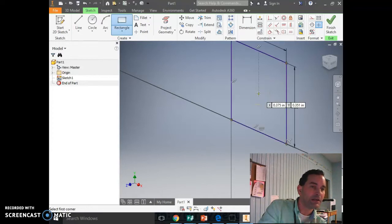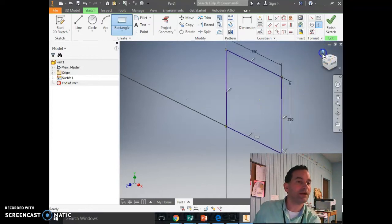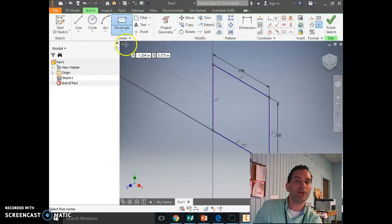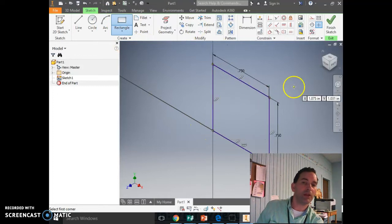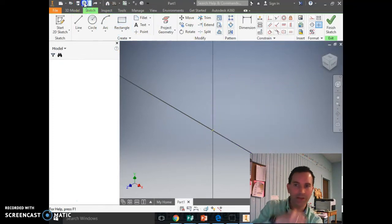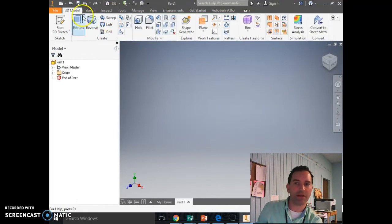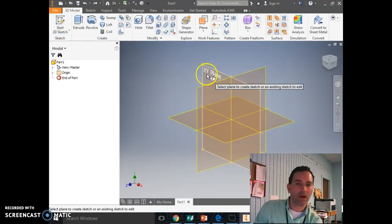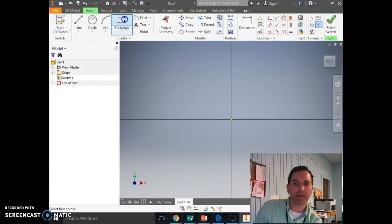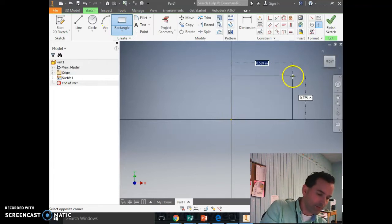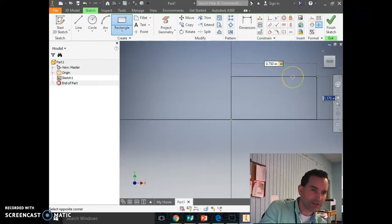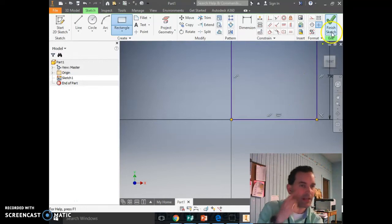And I hit Enter, and I should have a square there. So if you did rectangle: click on your origin, pull it out. I'll undo that so you can see what I did. Click XY plane, click rectangle, click on the origin, 0.75, tab, 0.75, Enter. Just like that.